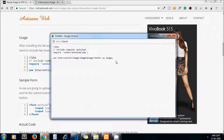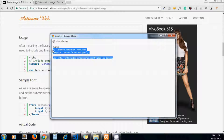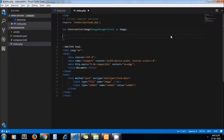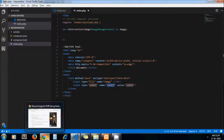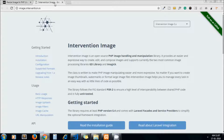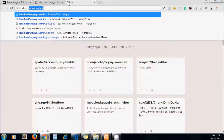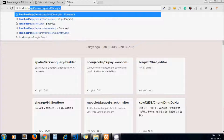Here we will write our PHP code. First, let's include the environment of the library in our PHP file — I copy this code which includes the Intervention Image library environment in our file. Next, we need to write the submit button code.